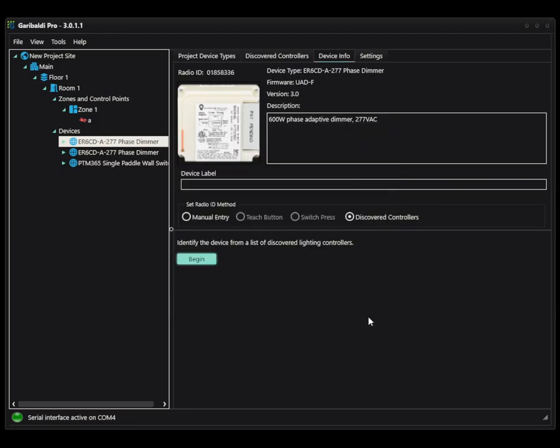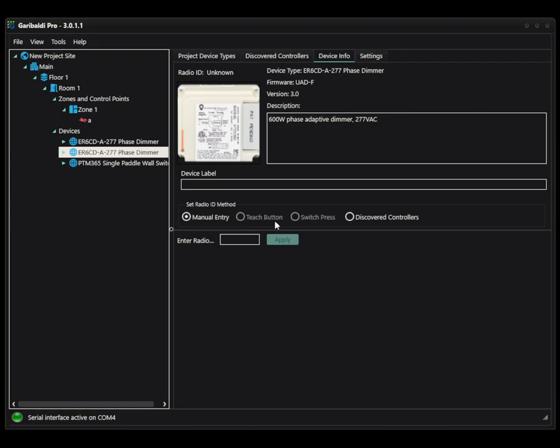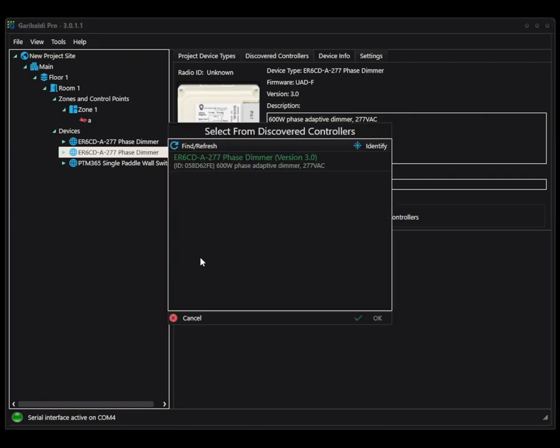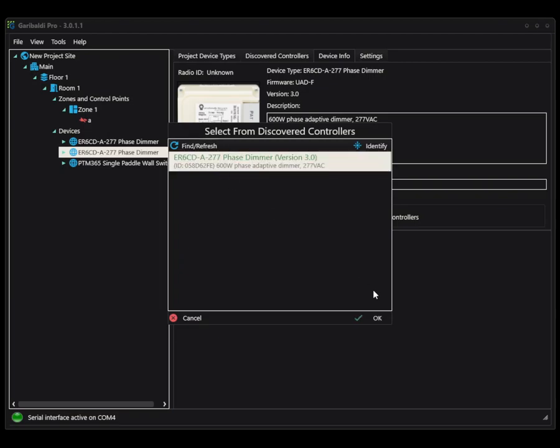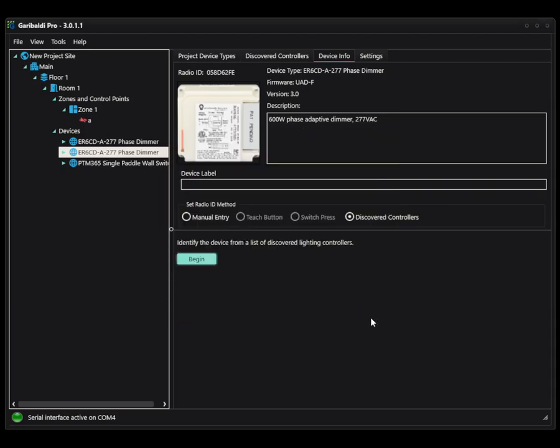So I'm going to select this guy. And if you come back over to manual entry, you'll notice the radio ID here. So I am going to rinse and repeat over with my other unit. And you'll notice that since we've already pulled this in once, it's automatically there still. But if something were to be added, you can always choose to refresh. So I'm going to select this and add it.